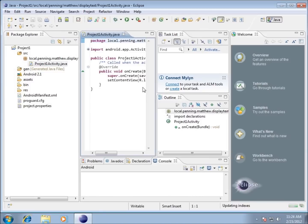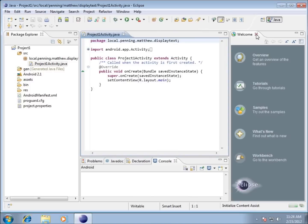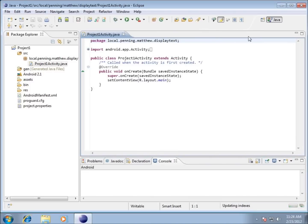I like to work with a bigger workspace, and my resolution on this computer is only 1024 by 768, so I don't have a lot of room. I'm going to close out of the task list, the outline, and this welcome screen. That gives me more room to work with.